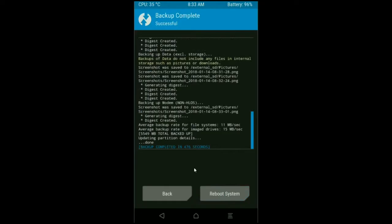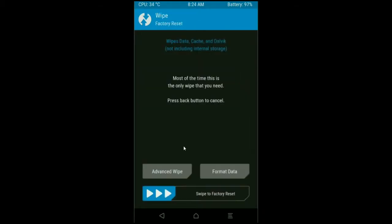After it finishes, then we go to the home screen to wipe our temporary data. Press on back button, press on wipe. Select your friends, advanced wipe.